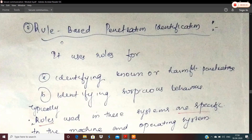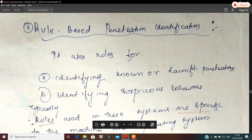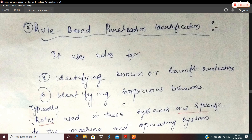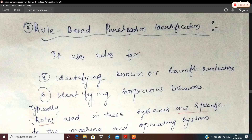The second type of method is rule-based penetration identification. In this case, we look at past audit records and automatically generate the rules.